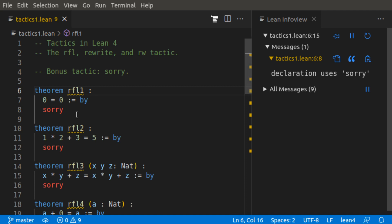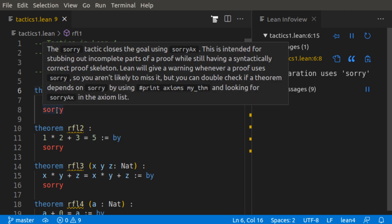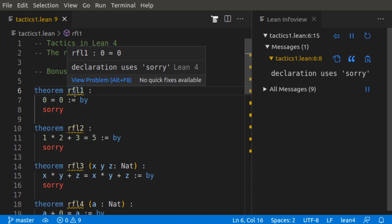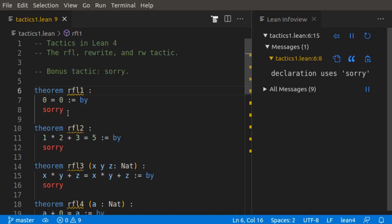Starting off with sorry, you can see it's already being in use here. Theorem RFL1, 0 equals 0 is given by tactic sorry. What is sorry? Sorry is a tactic that lets you just say, I don't know the proof of this, and it's kind of like a placeholder, and it'll create a warning. So we have a warning that declaration uses sorry, it's not a valid proof in that sense.